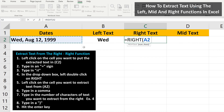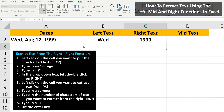Next, we type in a comma, then we need to type in the number of characters we want to extract from the end of the text string — in this case 1999, so four characters. Then we type in a close parenthesis, then hit the enter key, and we've extracted 1999 from the cell.